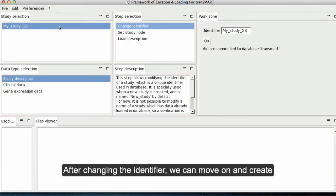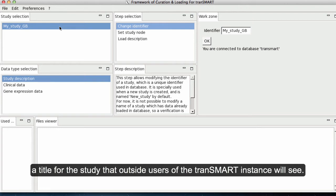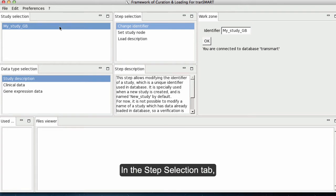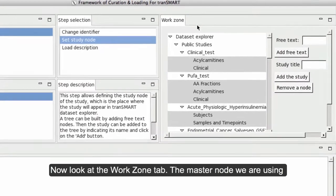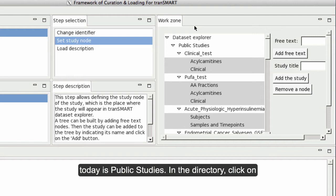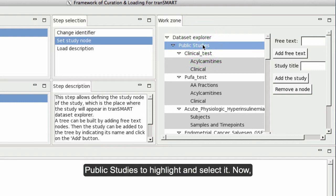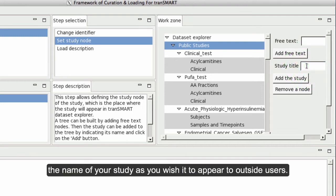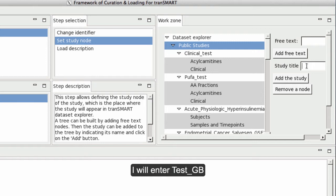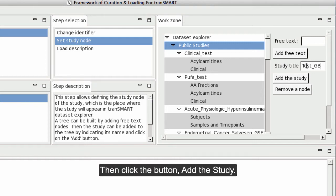After changing the identifier, we can move on and create a title for this study that outside users of the Transmart instance will see. In the Step Selection tab, click Set Study Node to select and highlight it. Now look at the Work Zone tab. The master node we are using today is Public Studies. In the directory, click on Public Studies to highlight and select it. Now go to the Study Title field to your right. You can enter the name of your study as you wish it to appear to outside users. I will enter Test GB. Then click the button Add the Study.